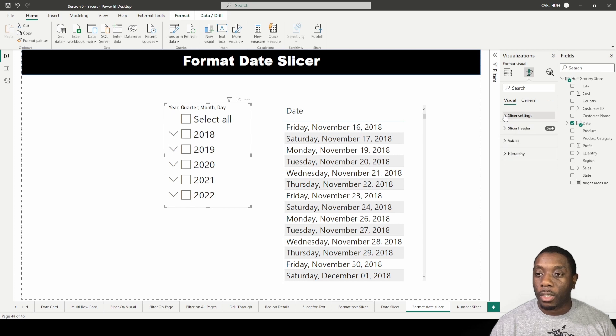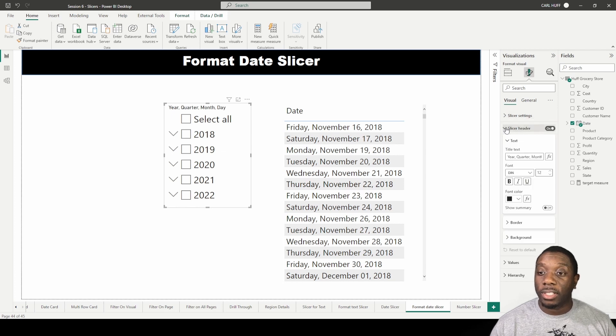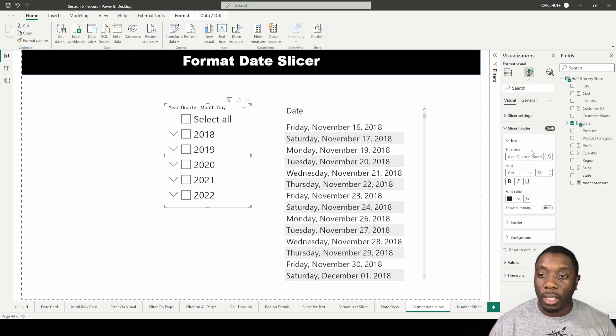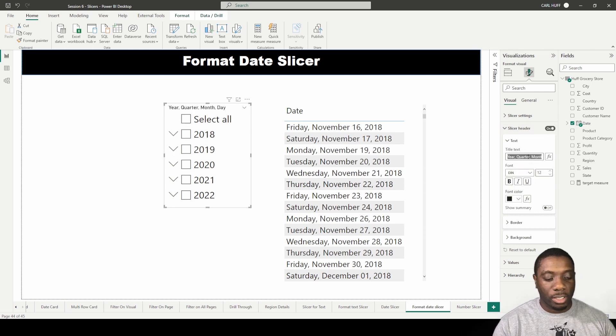That's all we have for slicer settings. We also have the slicer header — I can turn this off to hide it, or turn it on and change the name to 'Dates'.